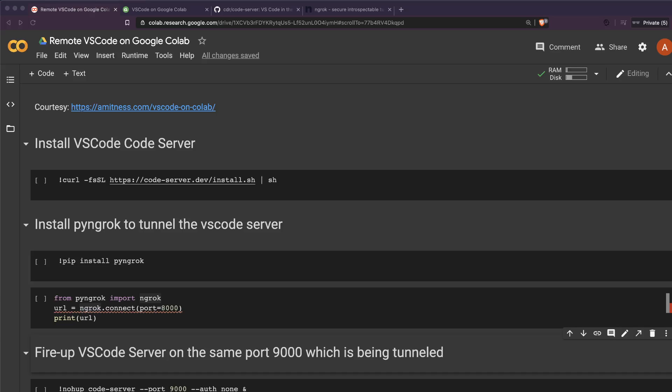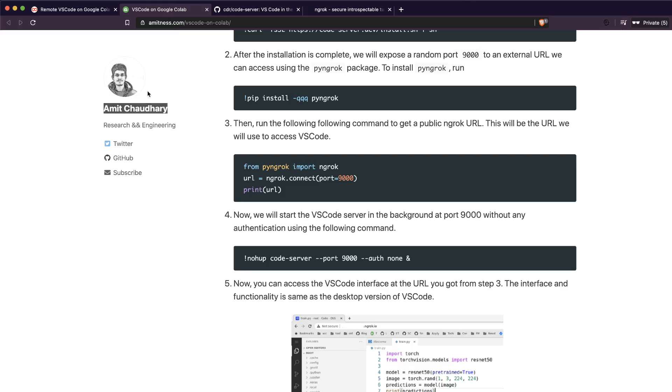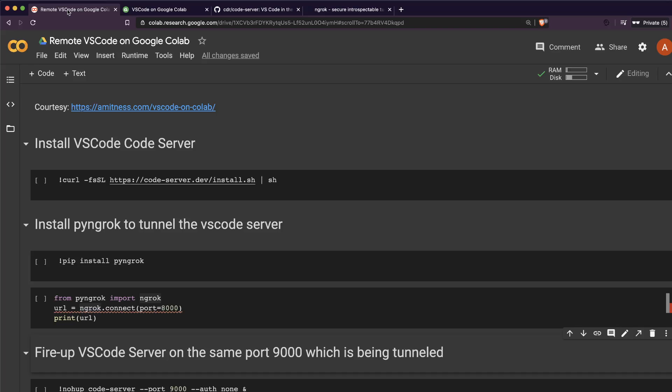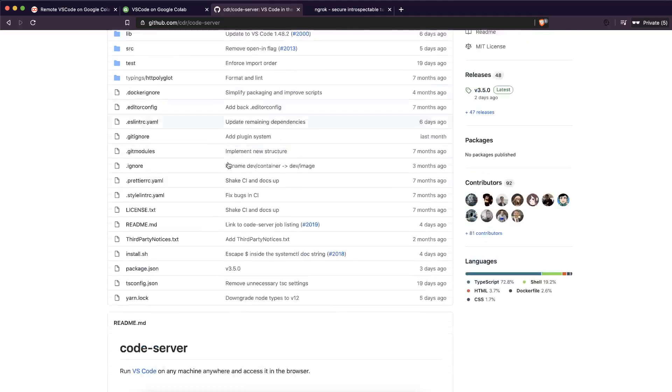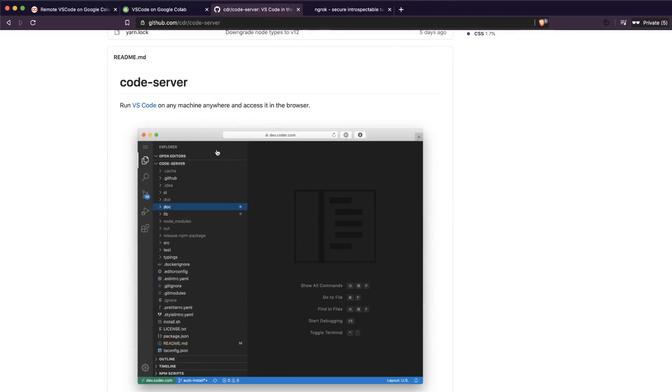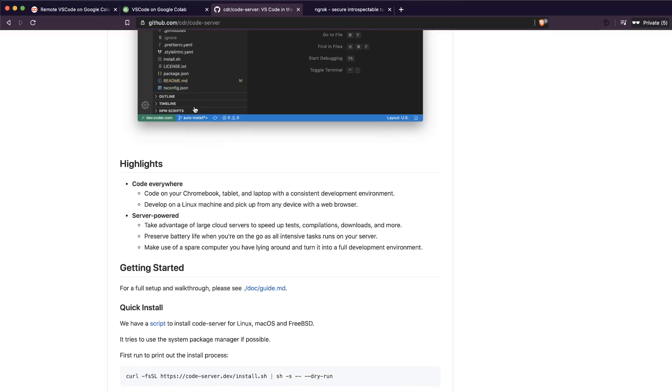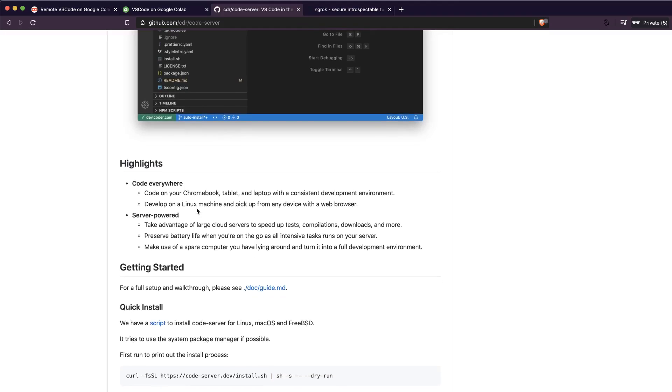The way we're going to do this is based on this tutorial, so thanks to Howmuch for putting together this tutorial which helped me create this video. First we're going to install this instance of code server that helps us access VS Code on any machine anywhere, just with a browser. Basically you need a Linux machine, which is what we have as a Google Colab machine.